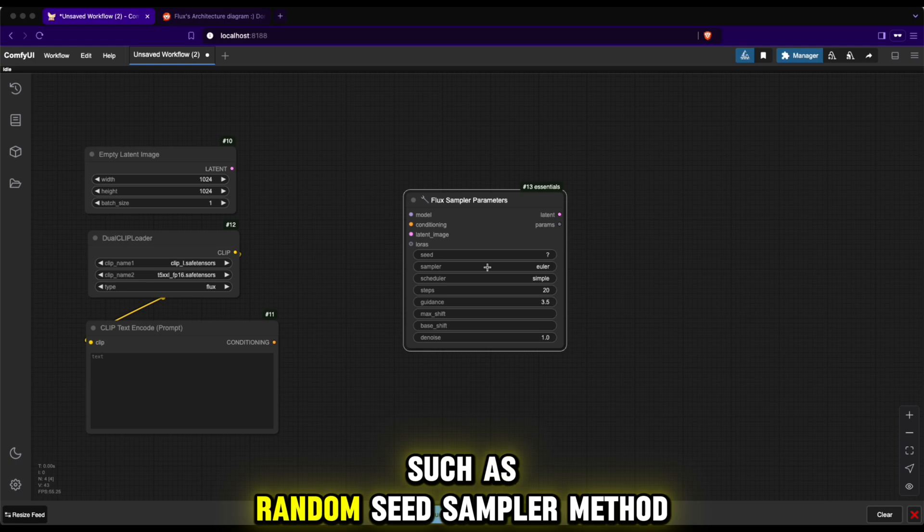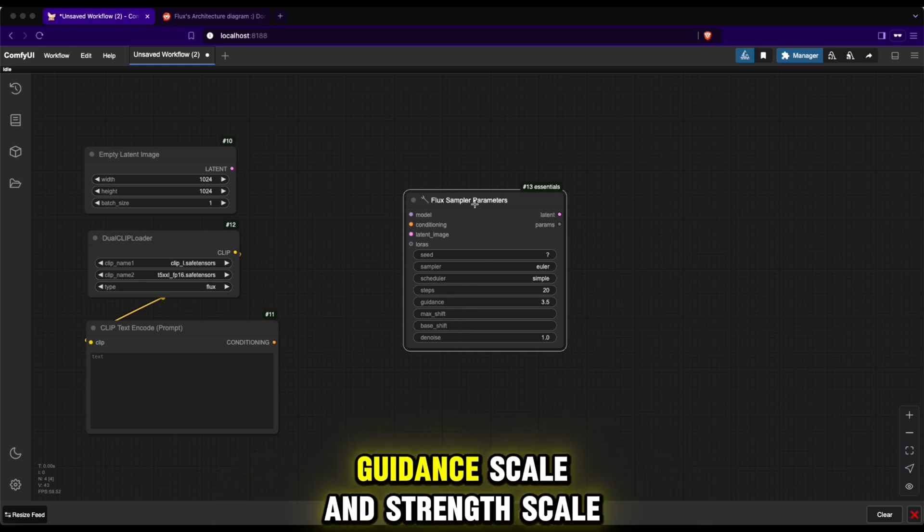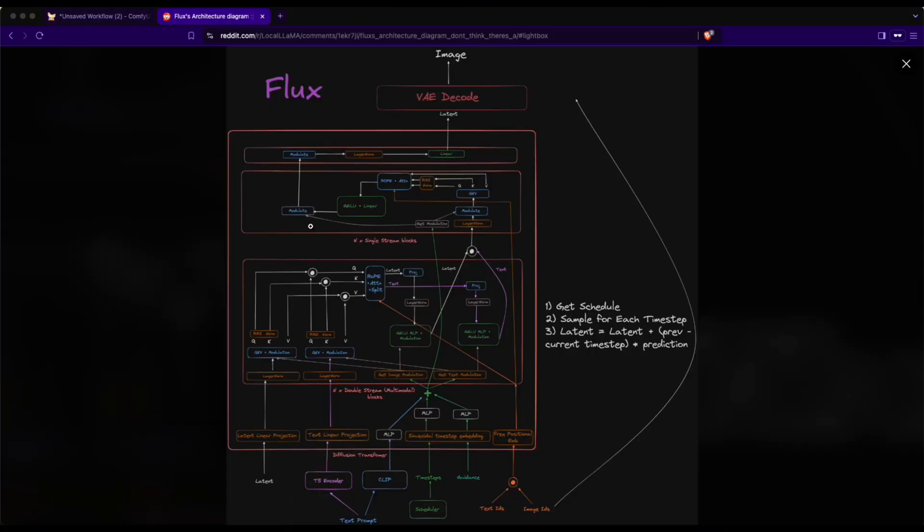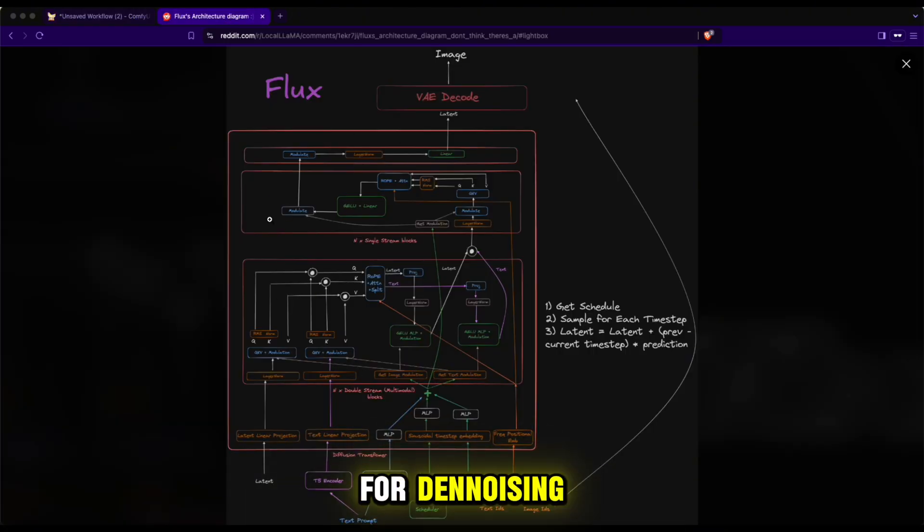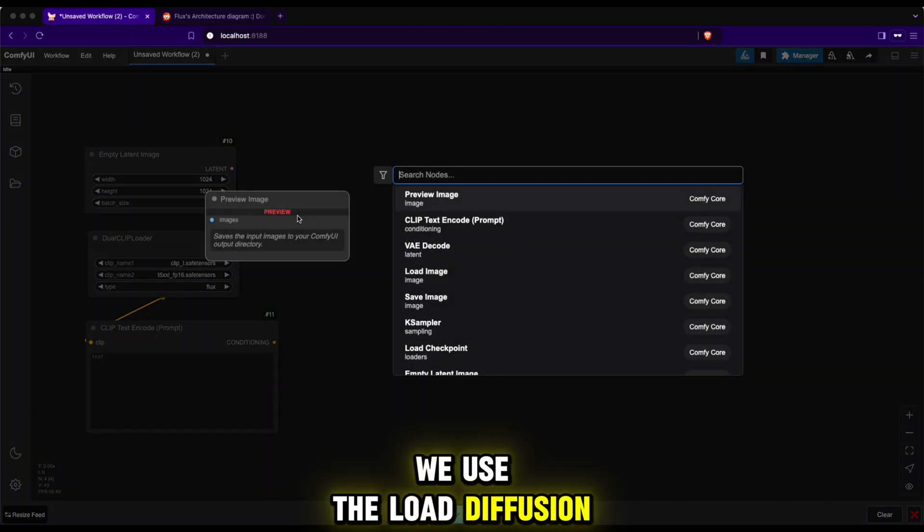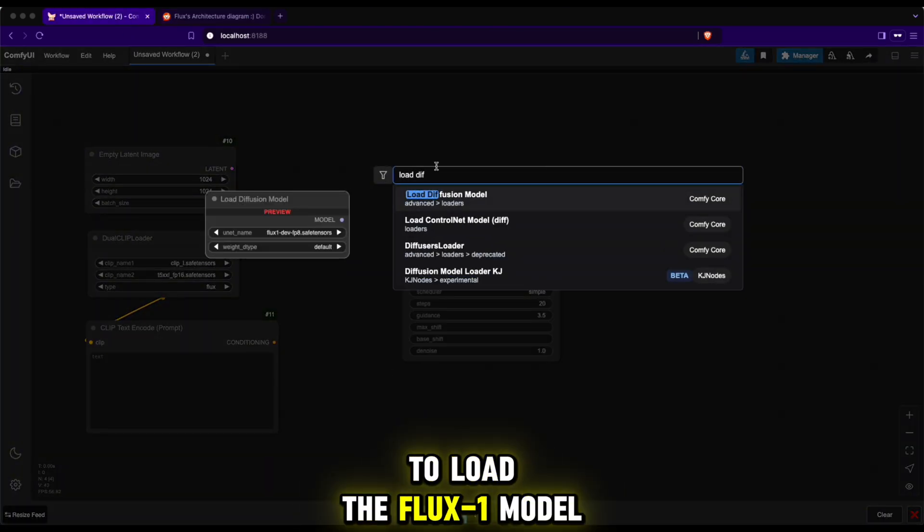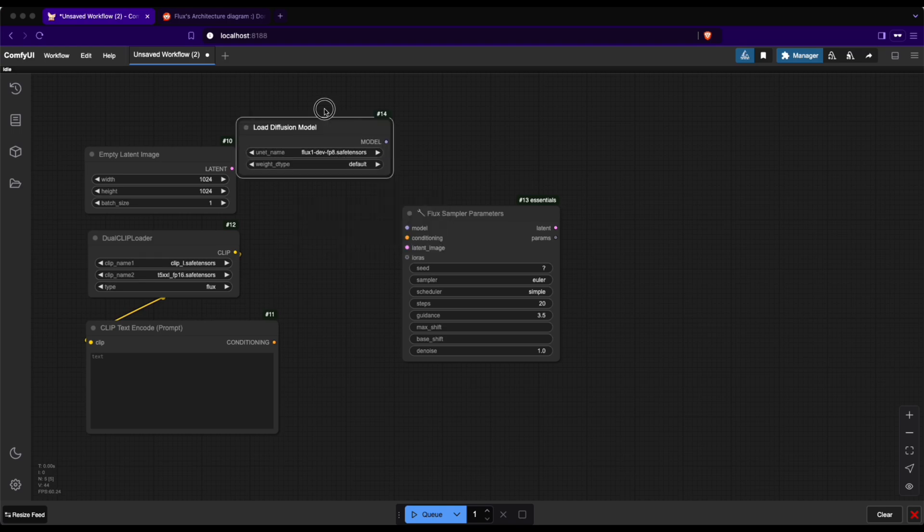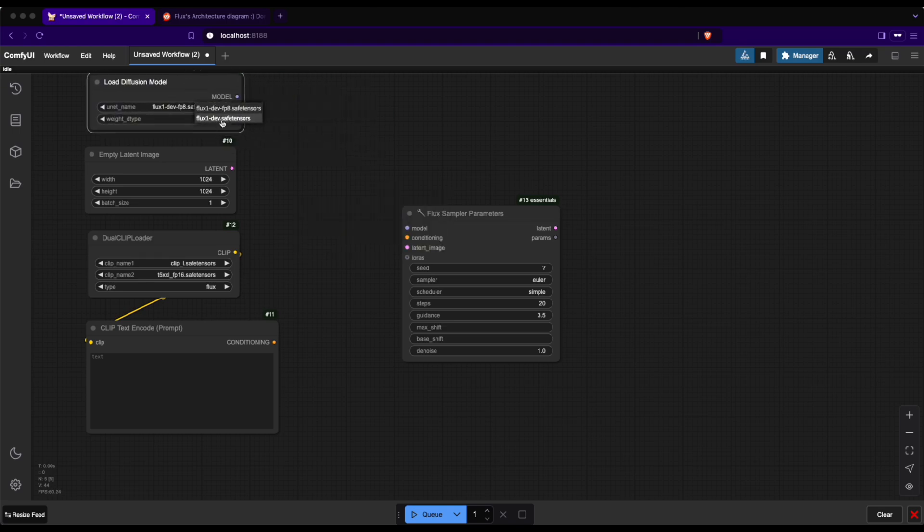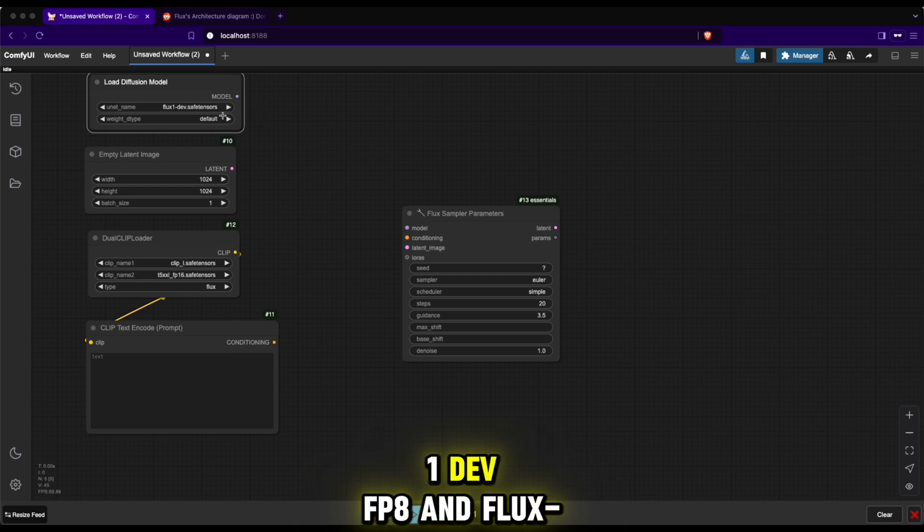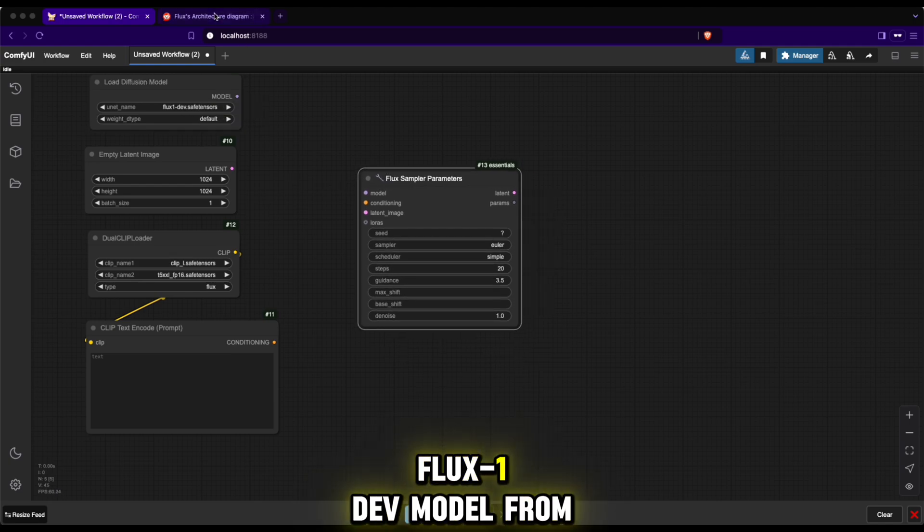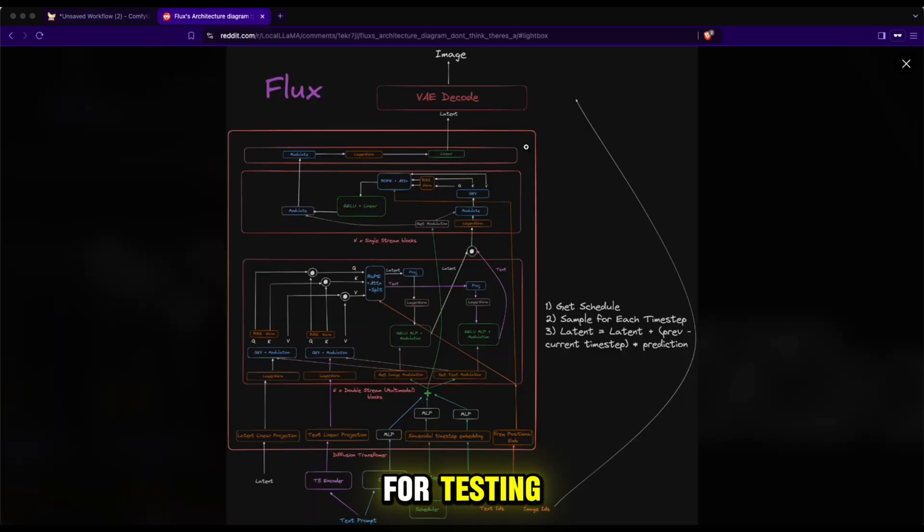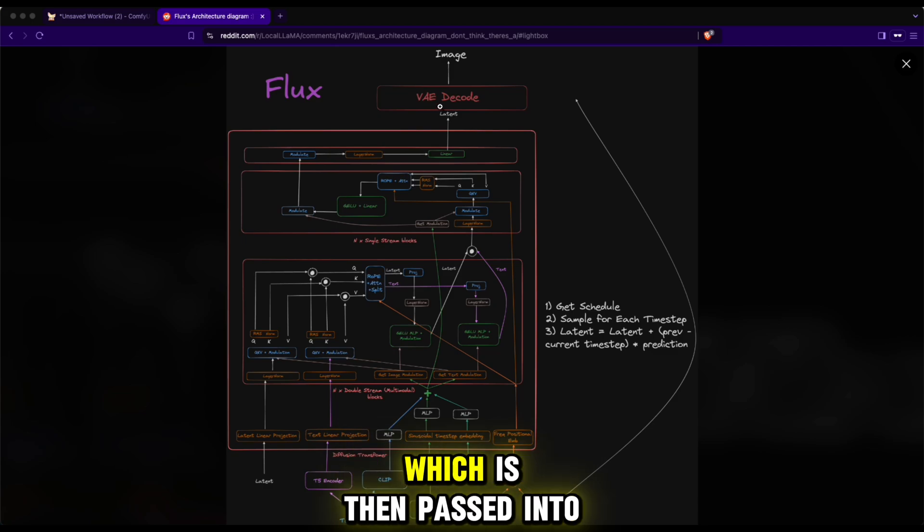Finally, the Flux model is responsible for denoising and inferring the inputs. We use the load diffusion model node to load the Flux-1 model. There are two options: Flux-1-dev-fp8 and Flux-1-dev. To start, we'll use the Flux-1-dev model from the author for testing.